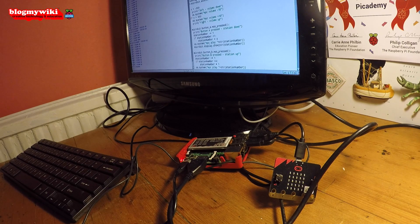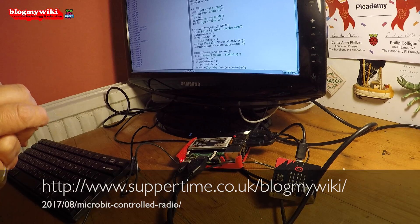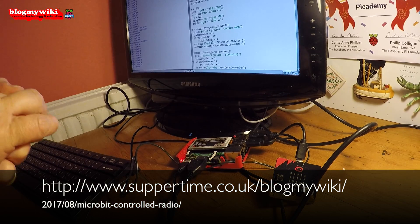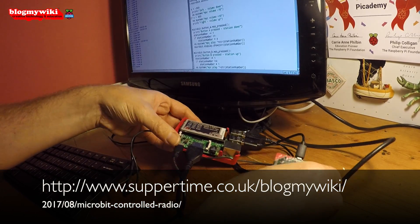Also, there's no reason why this couldn't work with another kind of computer. The Bitio Python library works with a Mac computer. It'll work on a Windows PC as well. So you could do the same thing on that. It doesn't have to be on a Raspberry Pi.